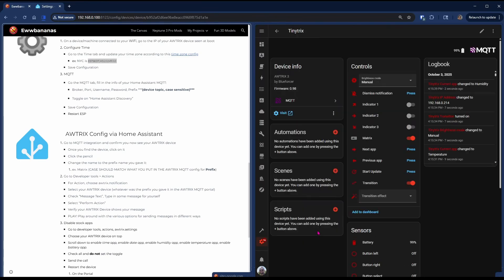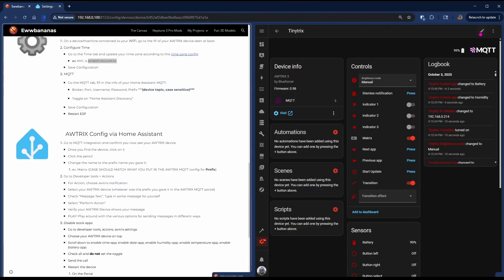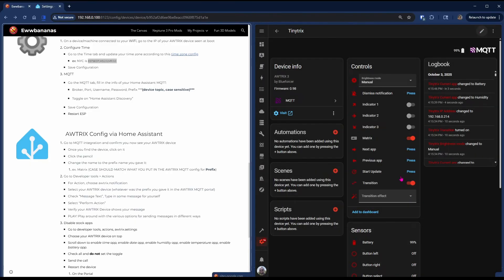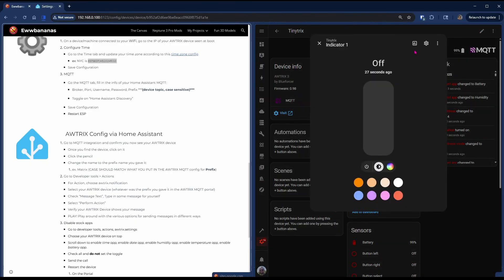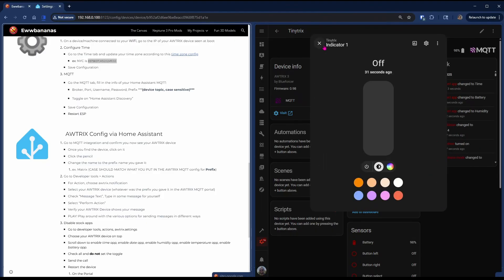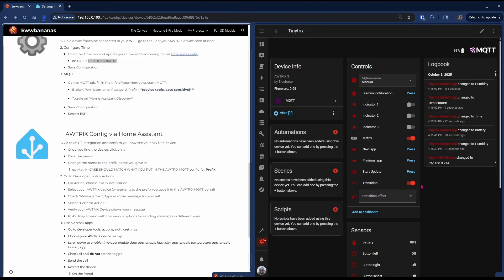Here is mine. You can see the name is correct. If yours didn't come over correctly, hit that pencil and update the name of your device. Here I am checking just a couple of the entities to make sure the names are correct. If you had to rename yours, just make sure to recreate the entity IDs.